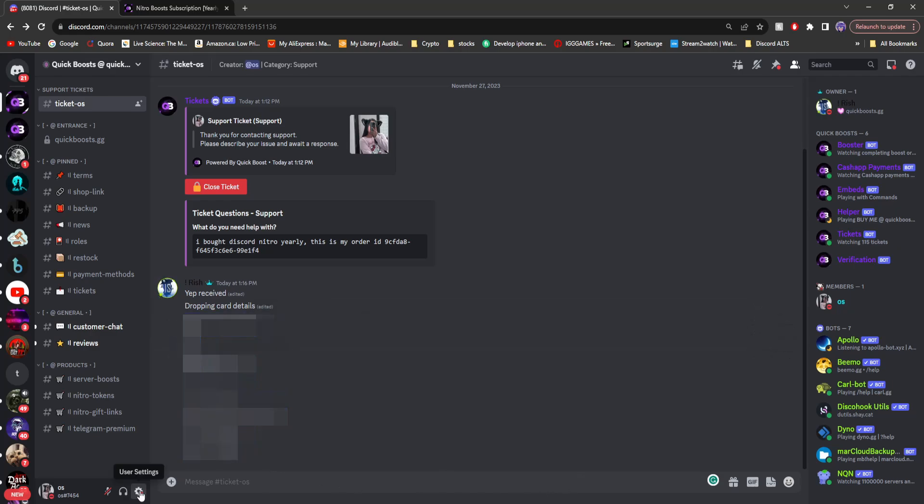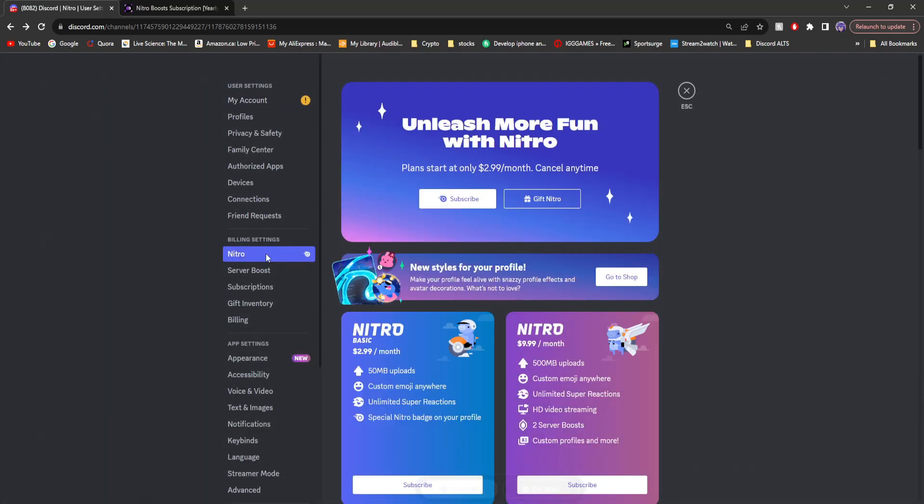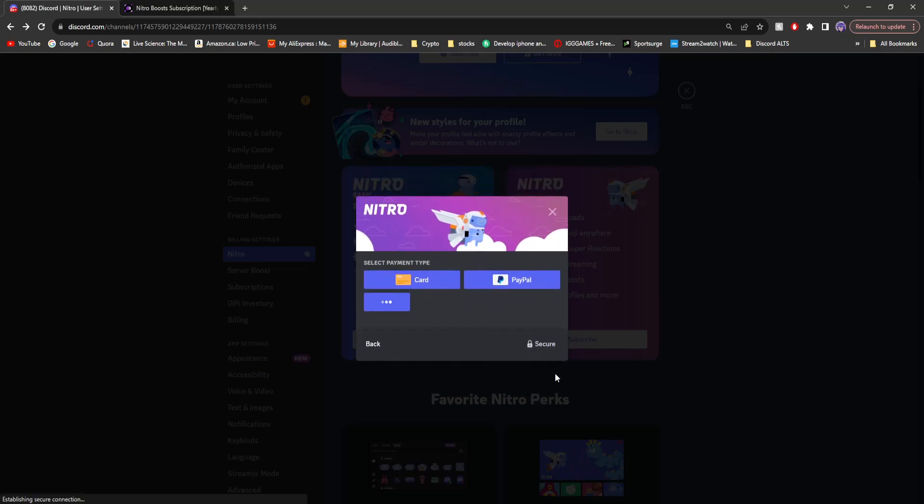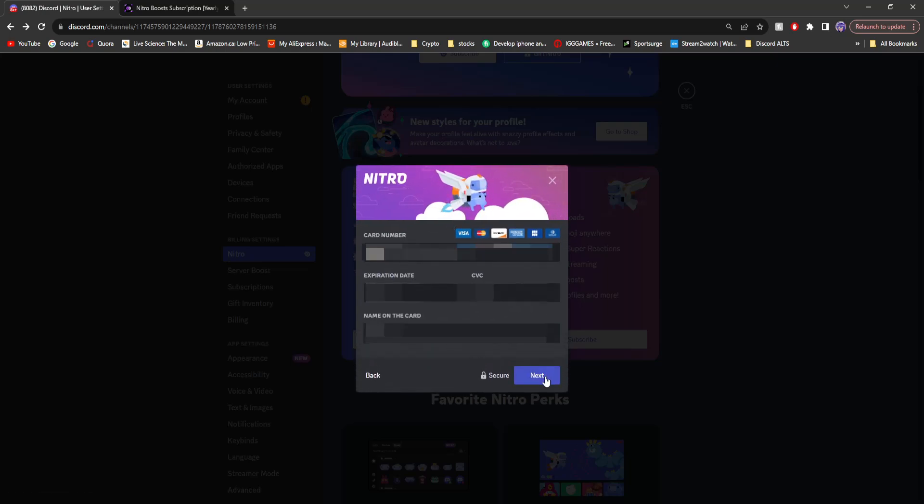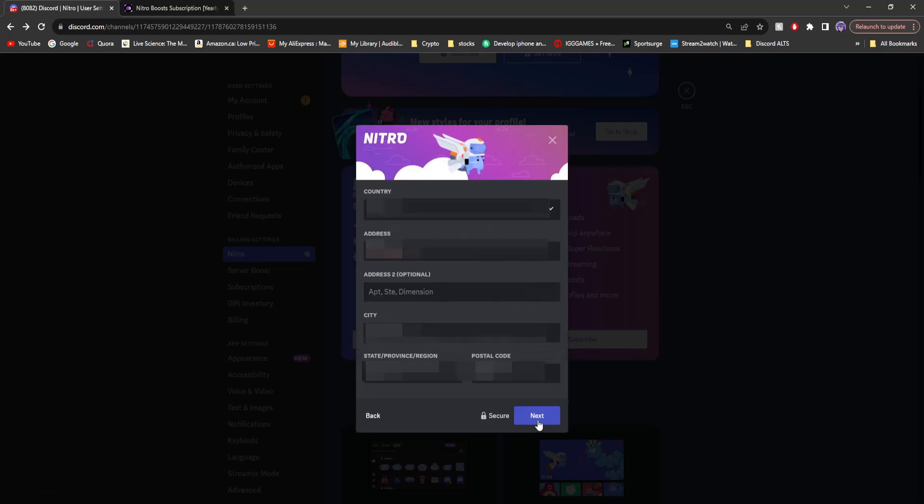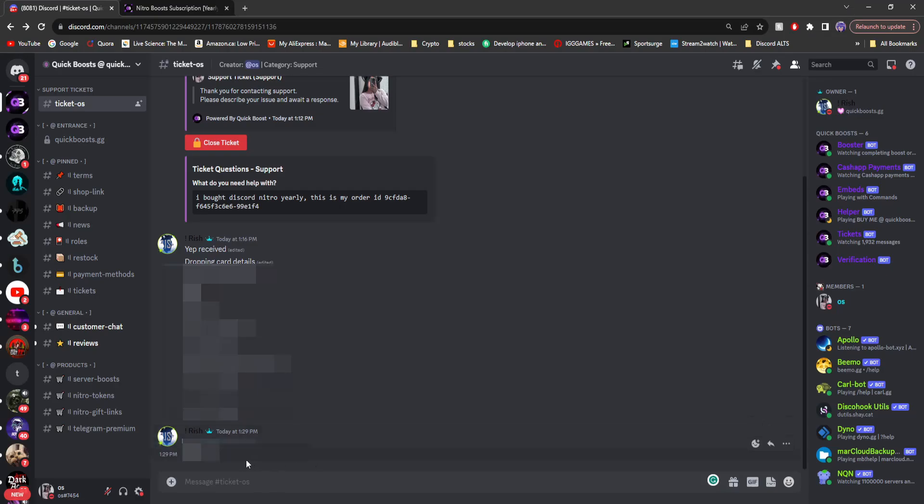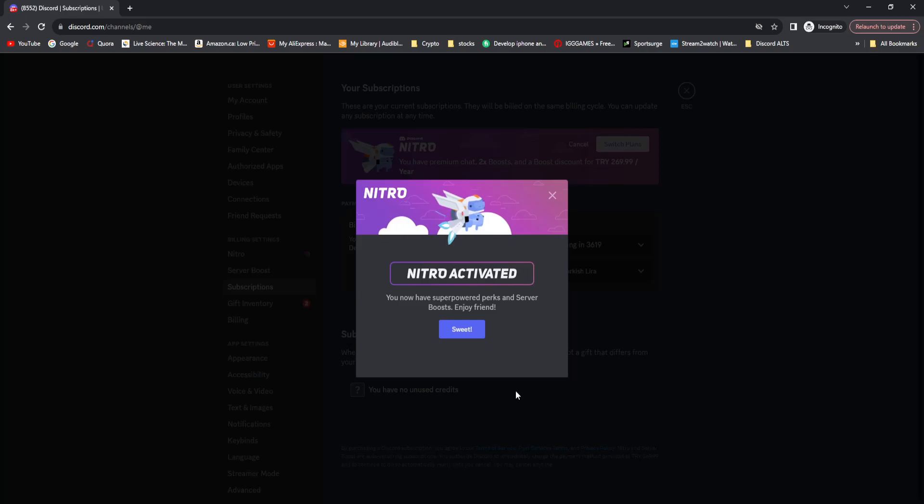I'm going to copy it. Then go to user settings, Nitro, click subscribe, yearly, select card, put in the card information, and then click next. And then you'll be given a verification code. Then go to the Discord server, copy the verification code, paste it in, click continue.